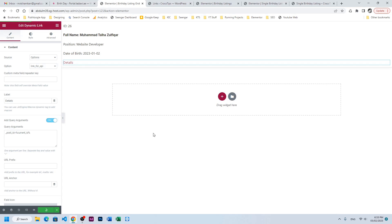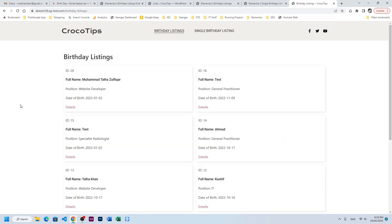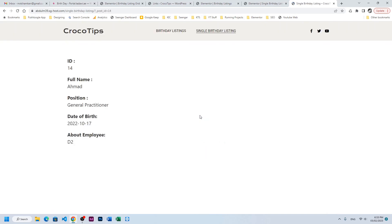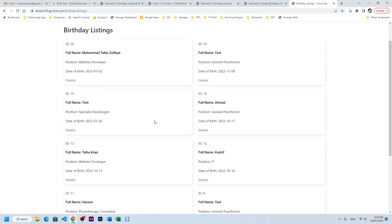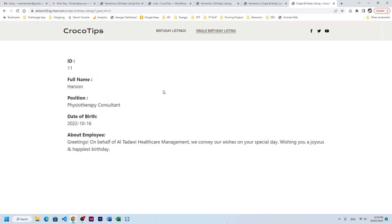Let's update and refresh the page. Now all our links will have details with a dynamic ID. If I click on General Practitioner, it is showing me the unique single page for the REST API. Let's open another one — and it works fine.